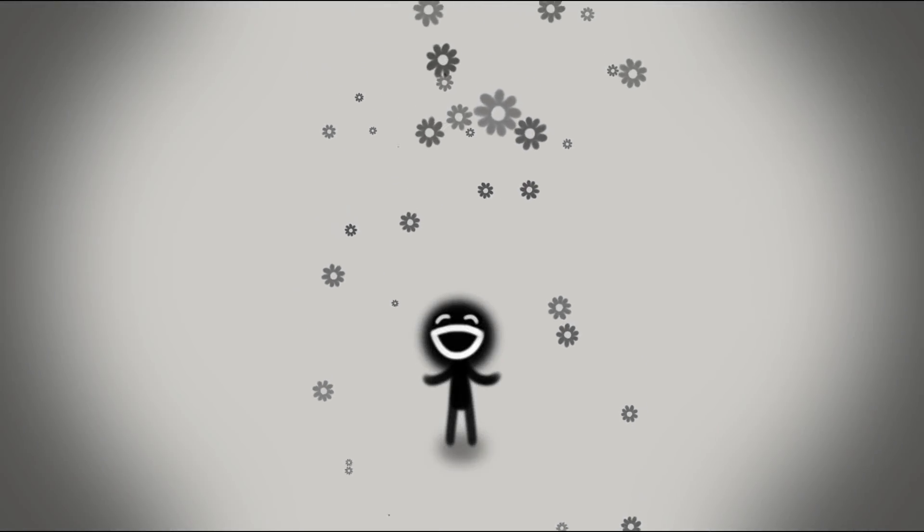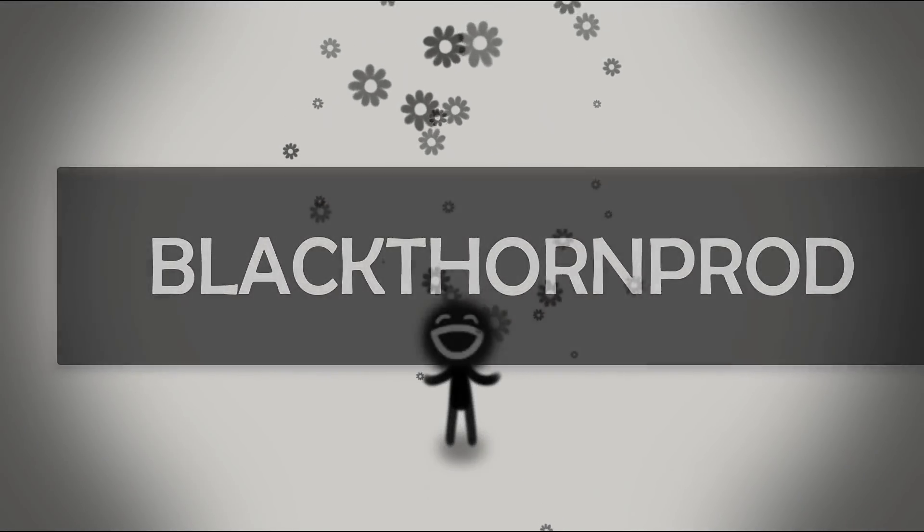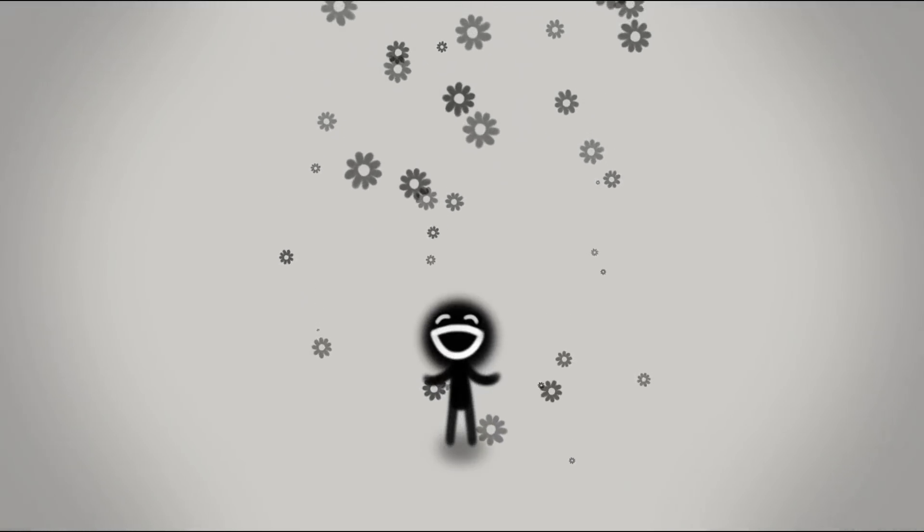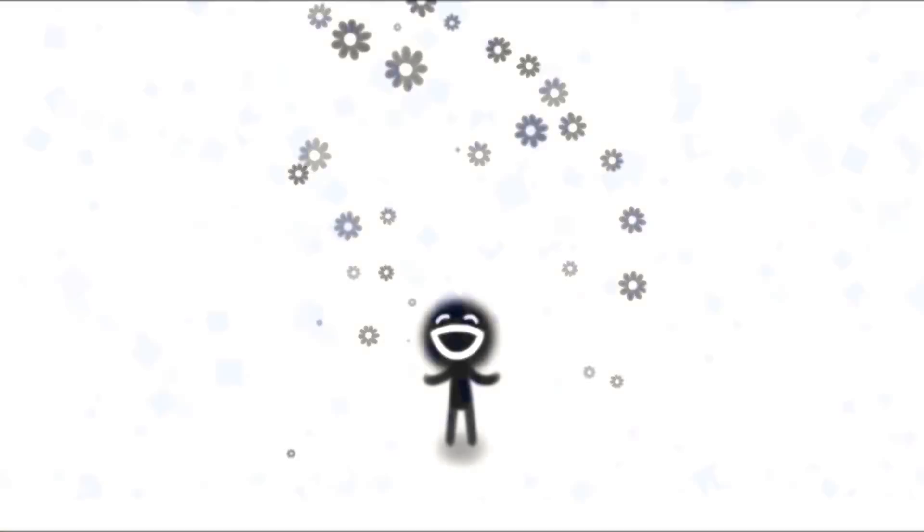Hey everyone, and welcome back to Blackthorn Prod. I'm Noah. Now, particle systems can add an incredible amount of life and juice to your game.